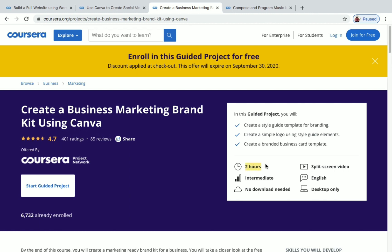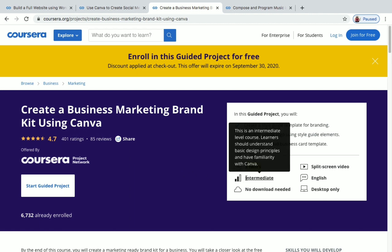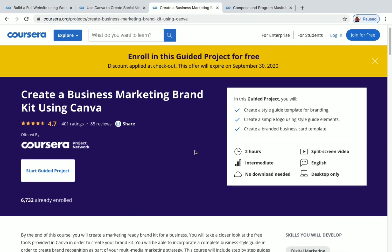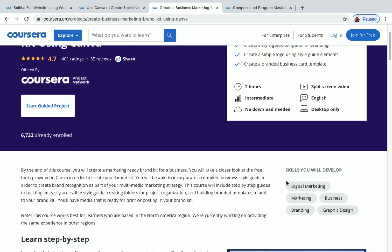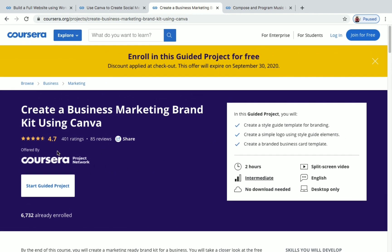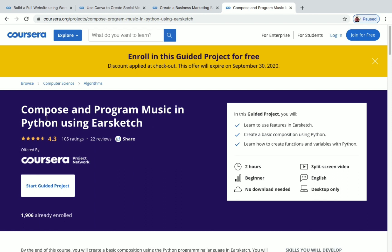The third project is 'Create a Business Marketing Brand Kit Using Canva.' Duration is two hours and it's an intermediate level project. You'll create a style guide template for branding, a simple logo using style guide elements, and a branded business card template. Skills developed include digital marketing, branding, business, and graphic design. More than 6,000 students have enrolled in this project so far.